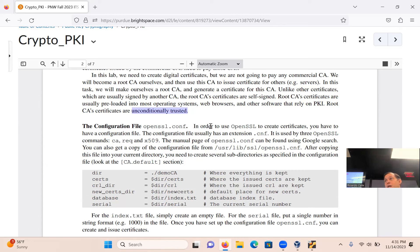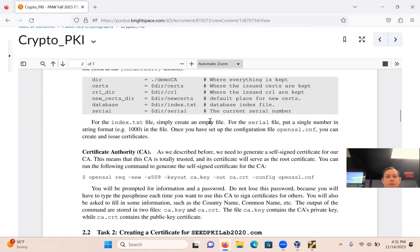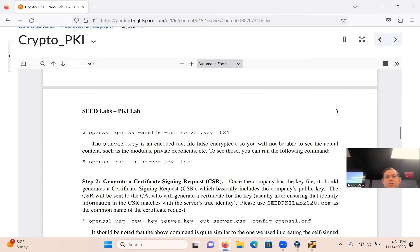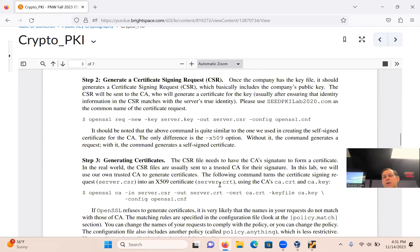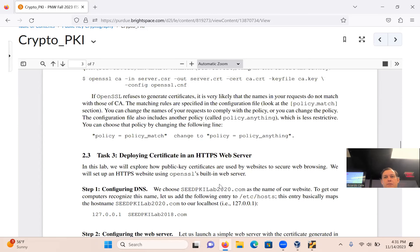There's a port associated with HTTP, which is port 80, and a port associated with HTTPS, which is port 443. Now let's go to the virtual machine. I'll try to point out what's important — concentrate when you're doing this lab, because it requires a lot of steps, and if you get one wrong, it won't work.